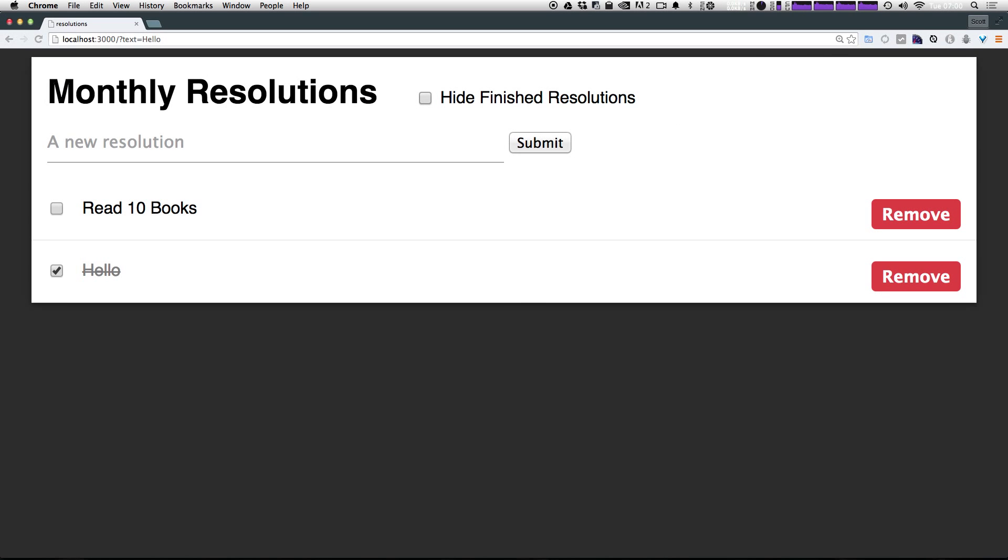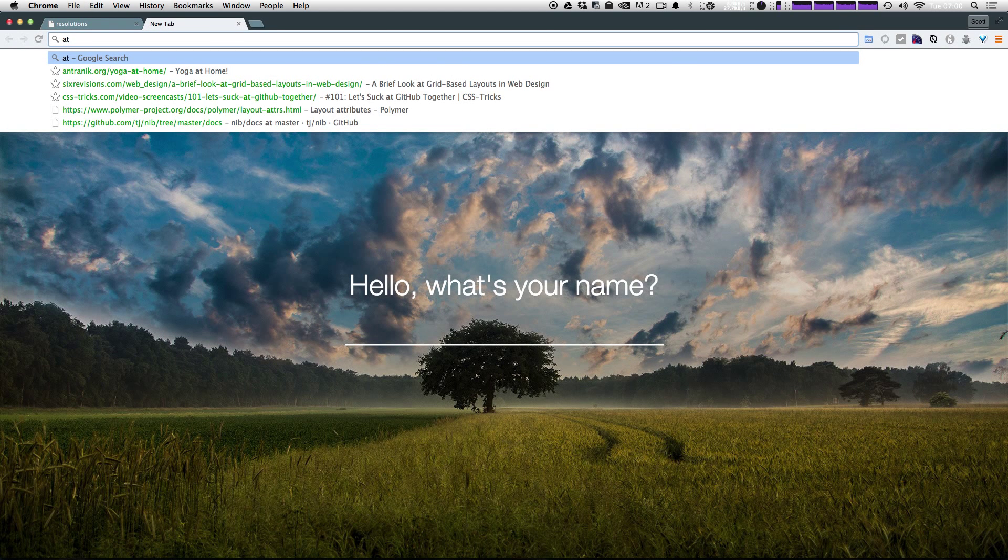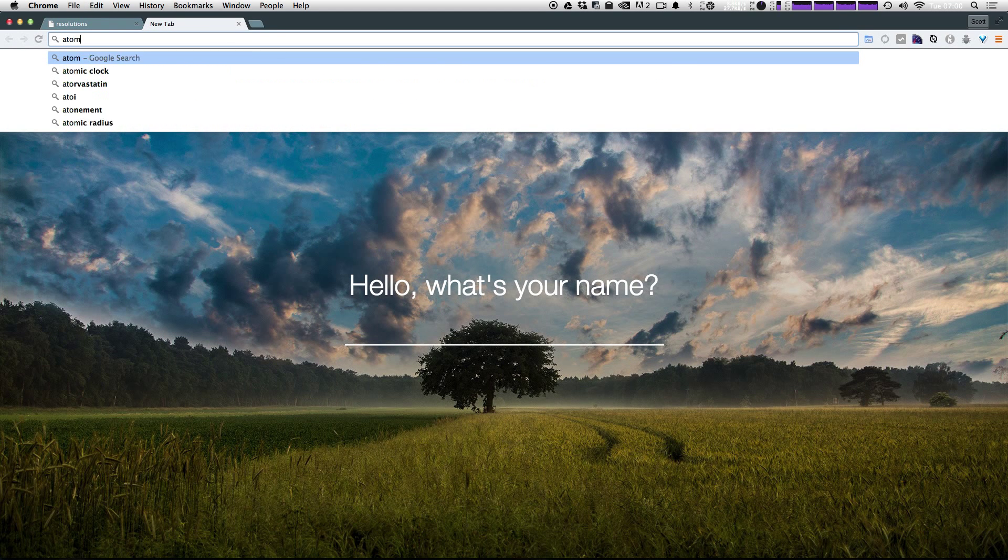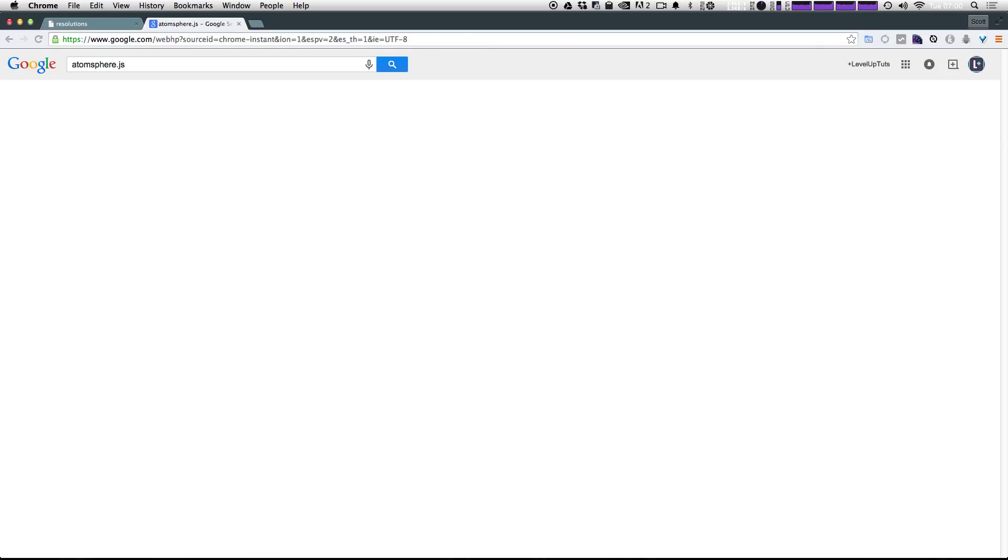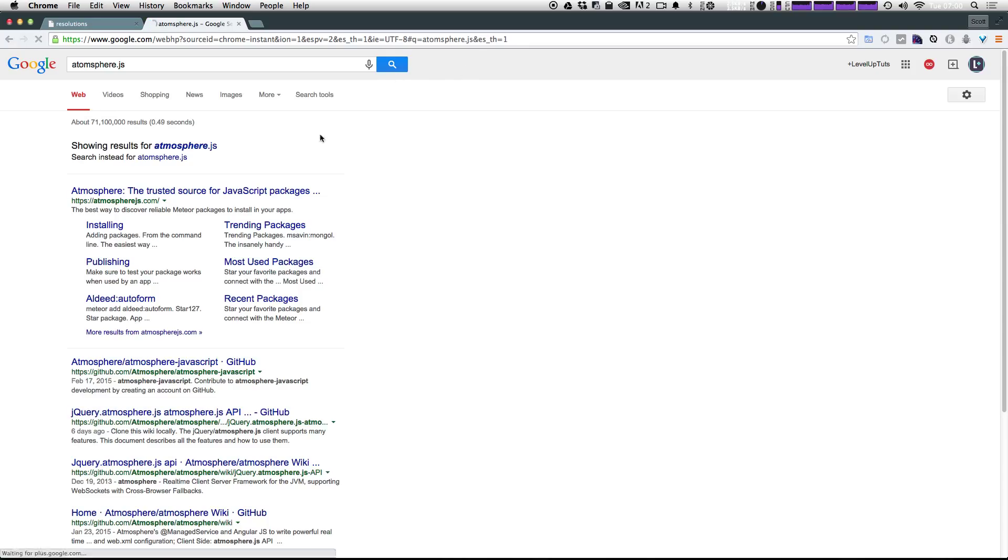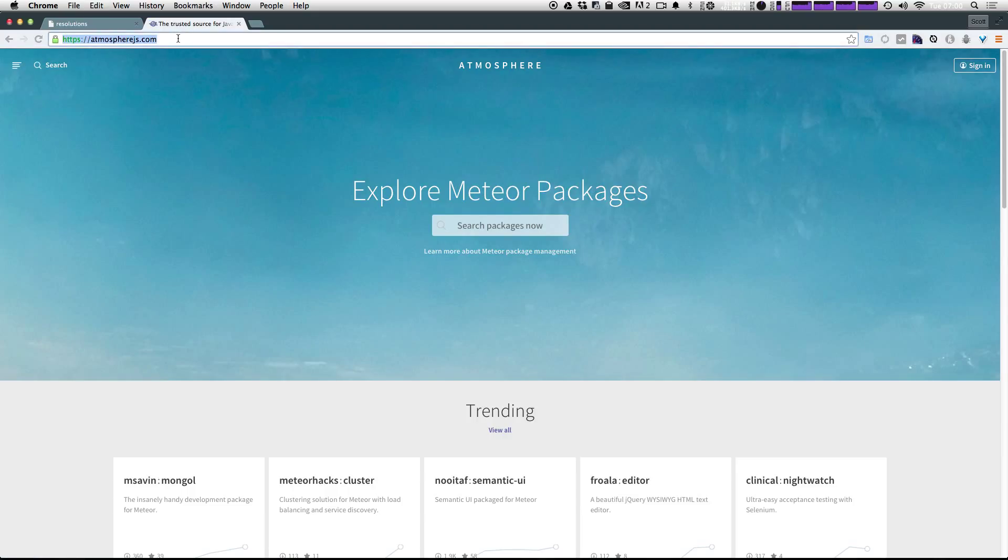This one is not going to be too hard. There's tons of packages available in Meteor, and you can actually find them by going to atmosphere. If we type in atmosphere.js, the first website you're going to get is atmospherejs.com. I'll make sure to put a link to this page in the description of the video.